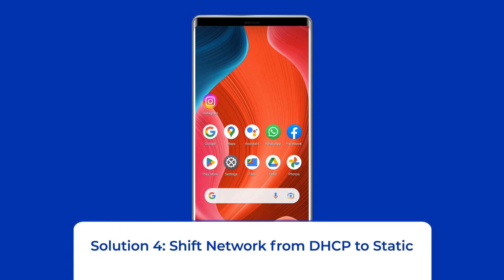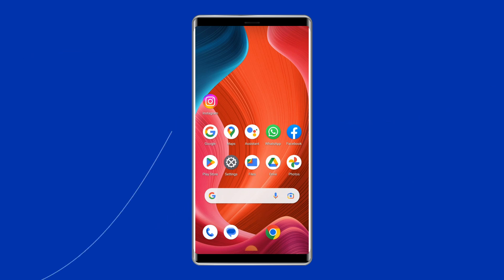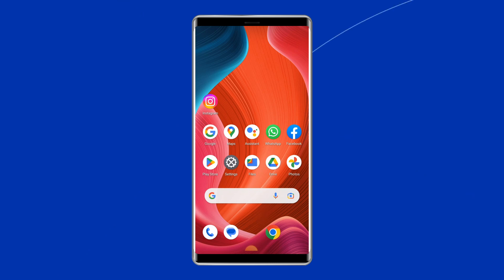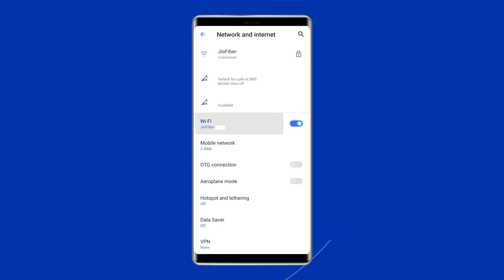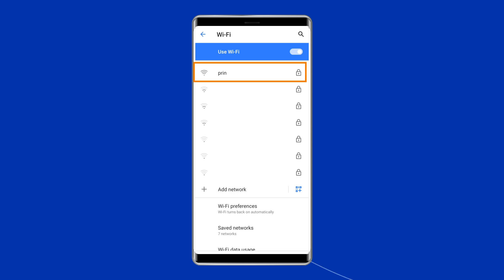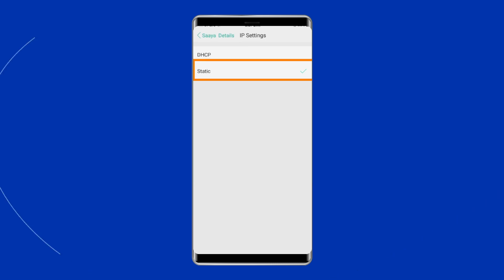Solution 4: Shift network from DHCP to static. In most cases, IP conflict can also result in Wi-Fi authentication problem. You can fix the issue by shifting the network from DHCP to static. To do this, open your phone's settings, then go to the Wi-Fi category. Click on the Wi-Fi network for which the authentication error is associated, scroll down and click on IP settings, and select static.